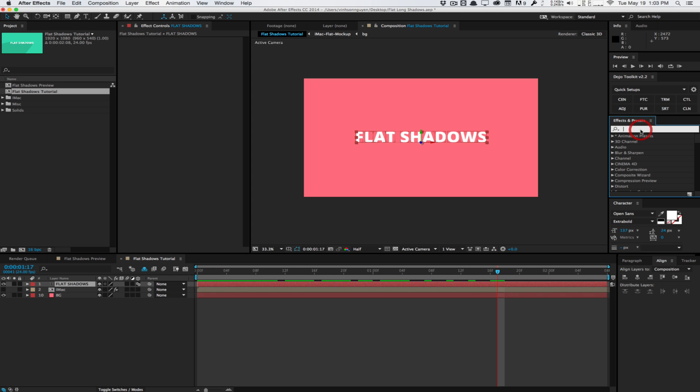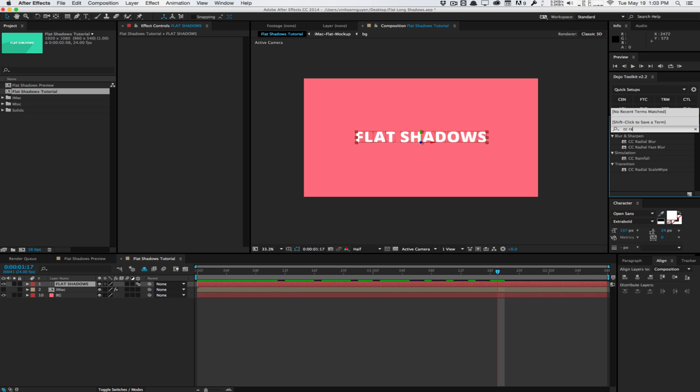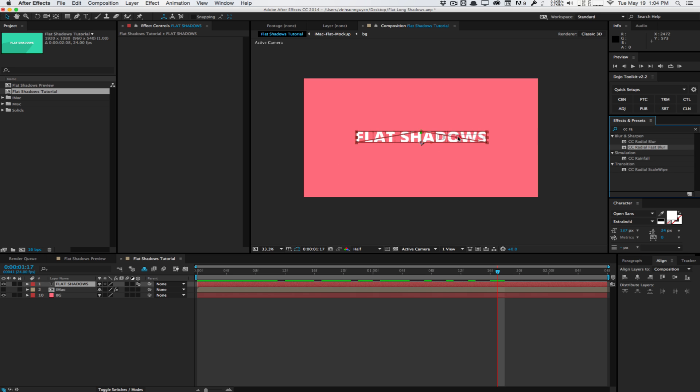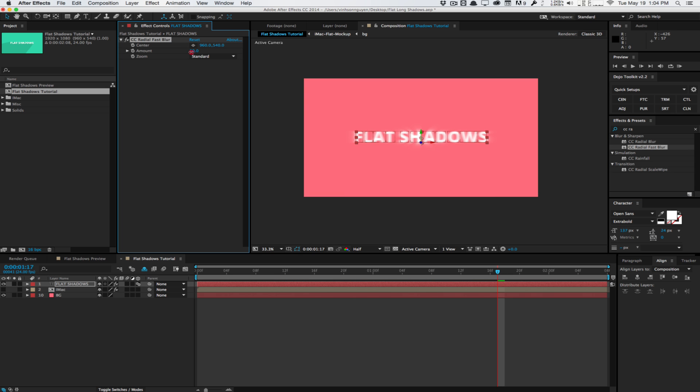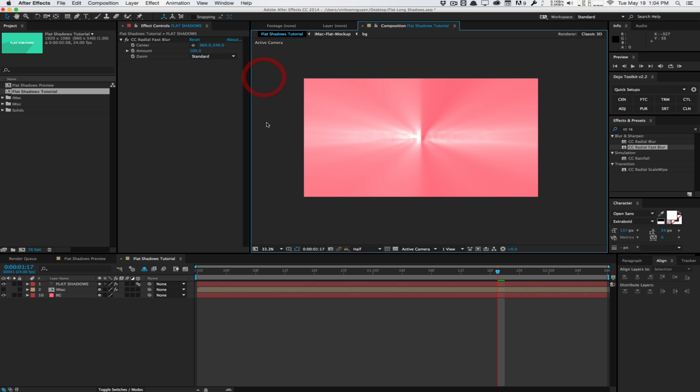The first effect we're going to use is an effect called CC Radial Fast Blur. So traditionally we would use this effect to achieve kind of a light burst or a light ray effect like this. We'll set it to 100. And as you can see, you get this nice gleam of light. People use this for sci-fi, sun, light rays and stuff like that. But we're going to use it for shadows.